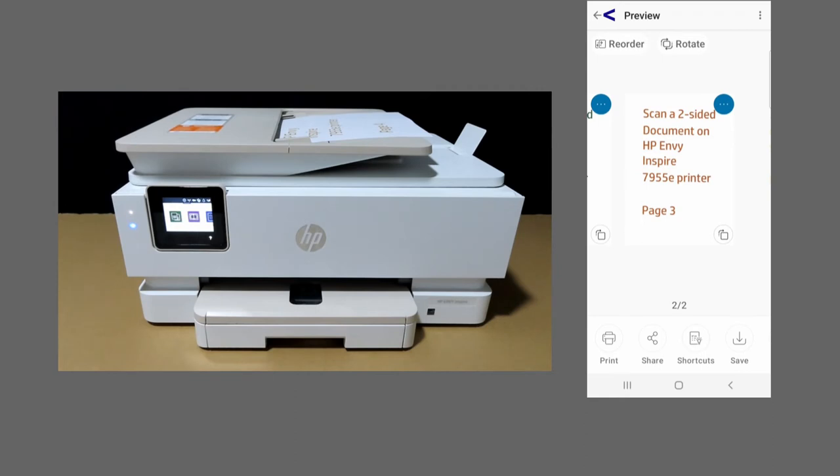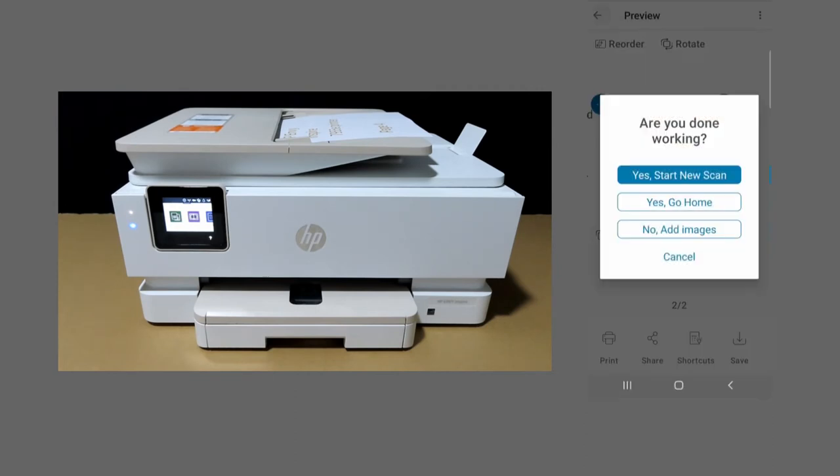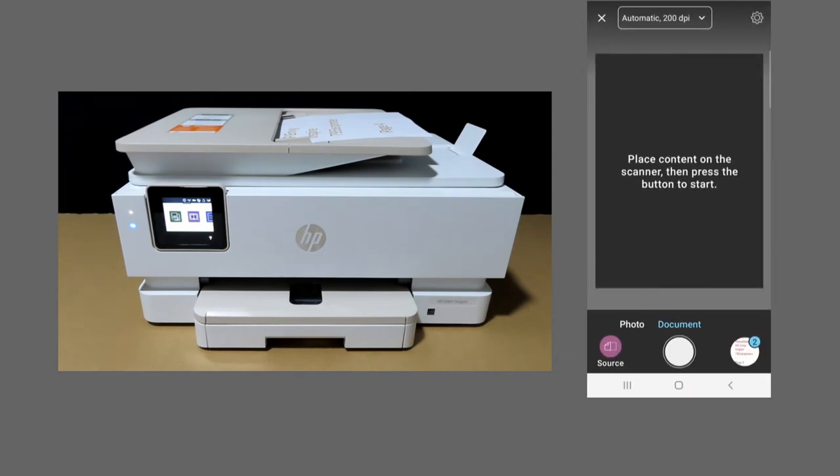On the preview, we'll add images. Tap on scan.